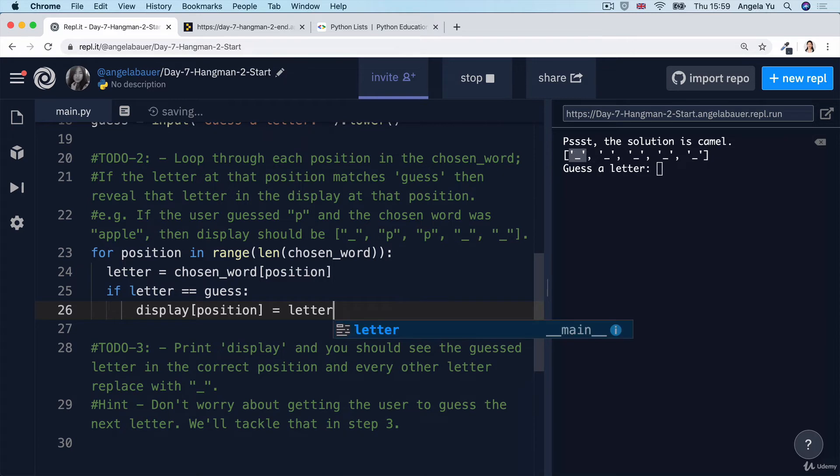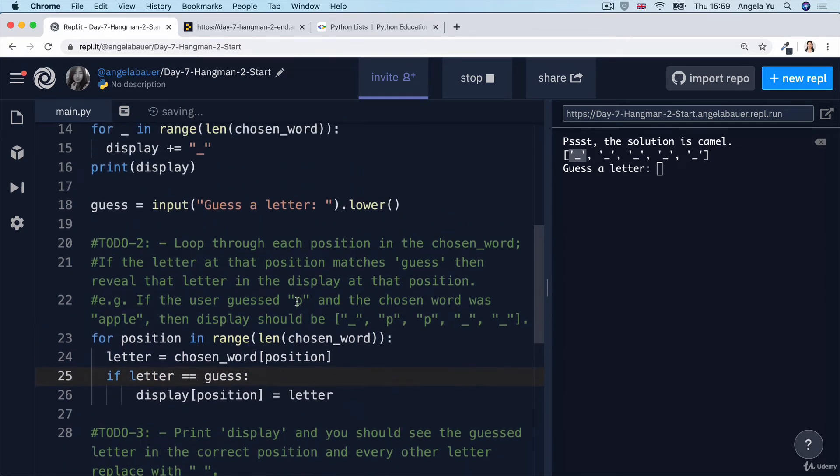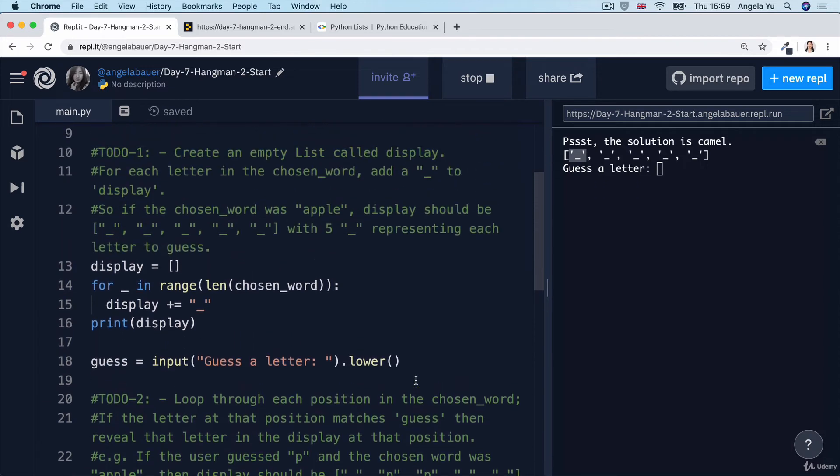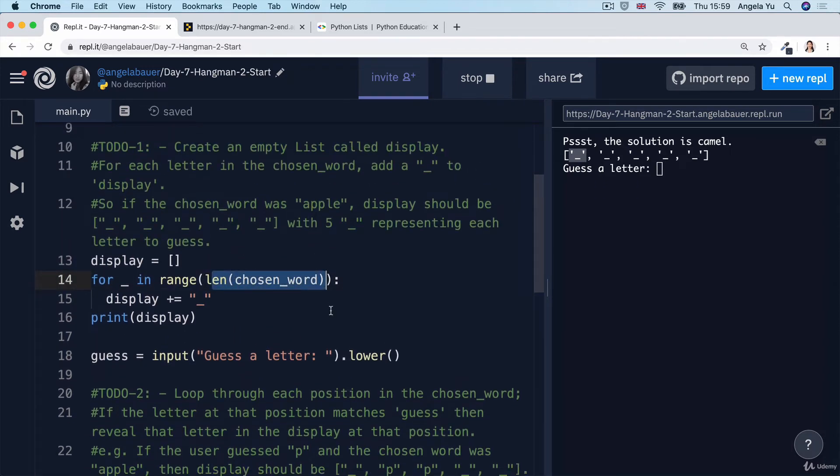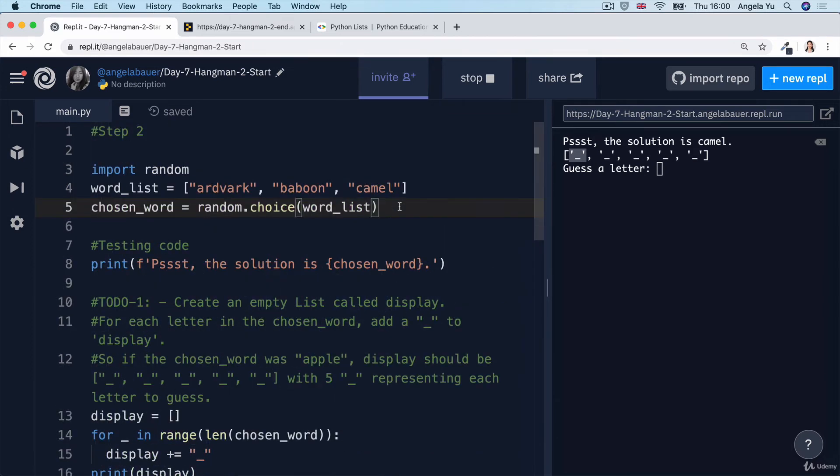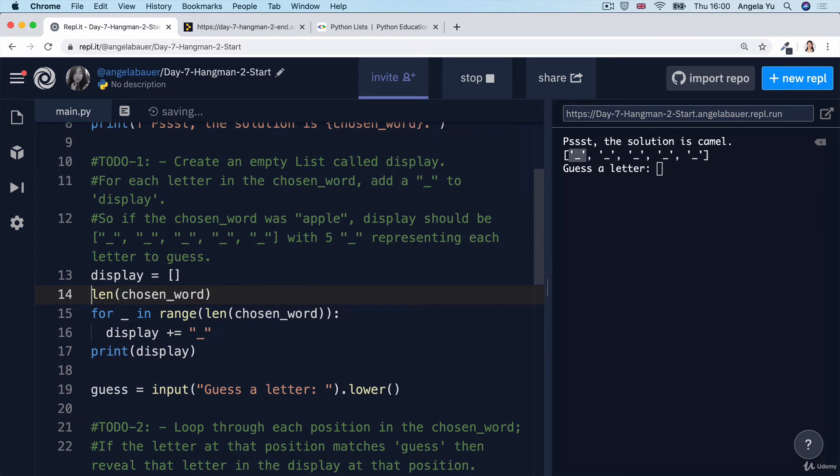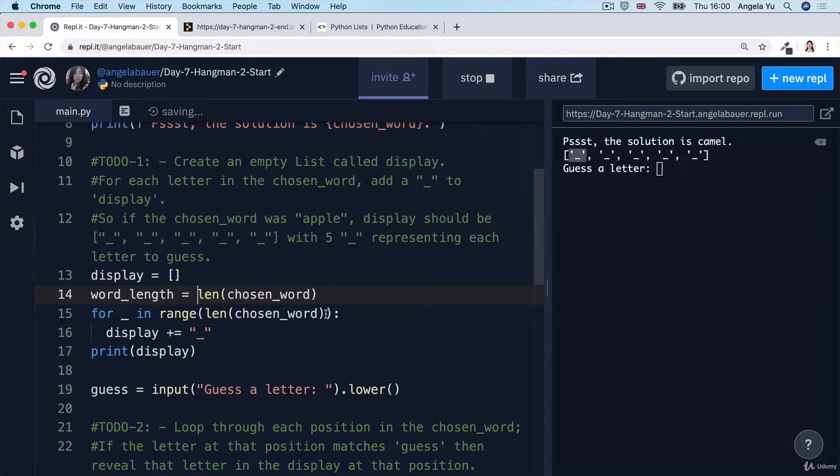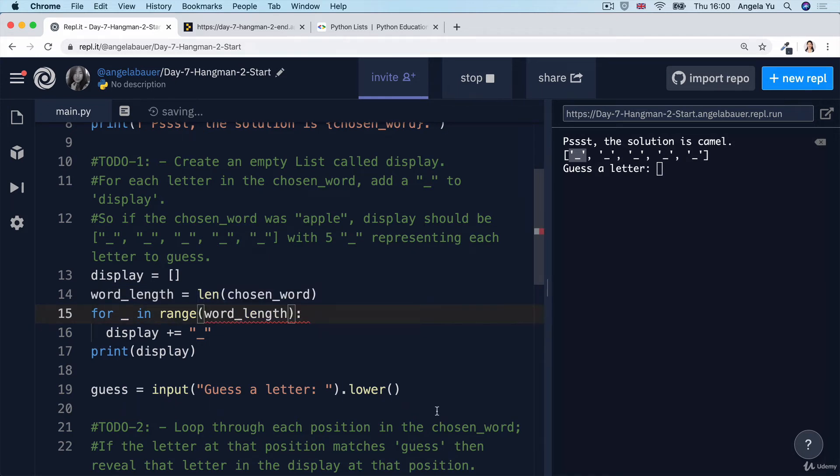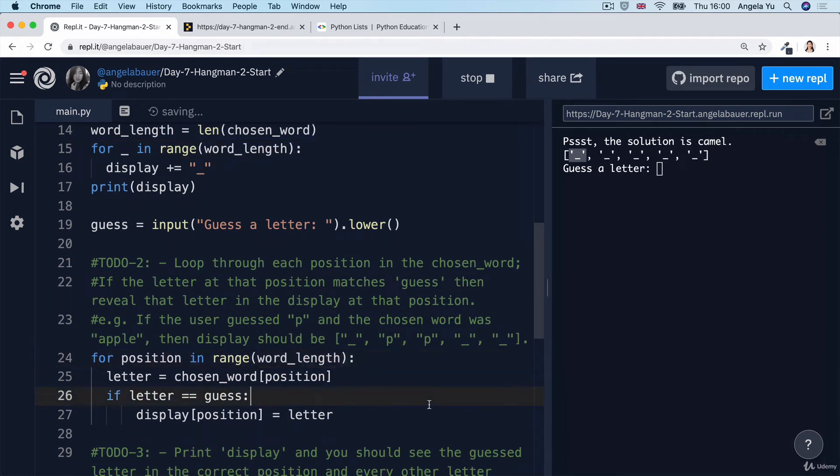And we can get rid of the else statement entirely. So now notice that we're using the length of the chosen word in quite a few places. So if you want to, you can actually simplify the code by simply creating a new variable called word_length. And now every time we need to use the word length, we can just refer to that variable, which should make our code a little bit easier to read.